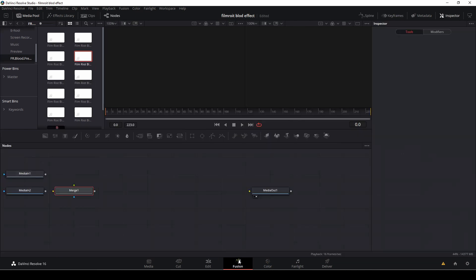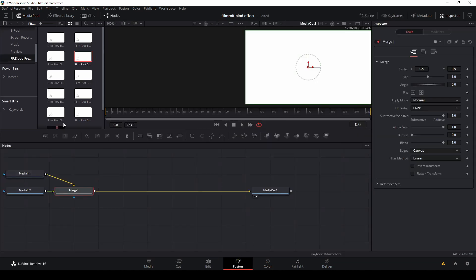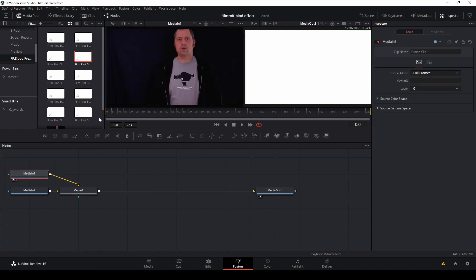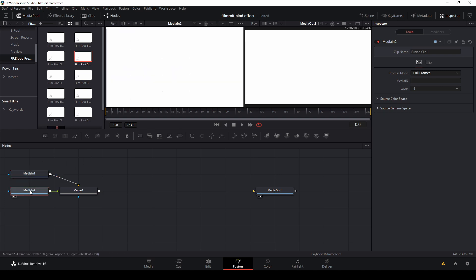So here we have our Fusion page and if I push one on the first media in I can see that that is the picture of me and if I push the number two I'll see that that is the blood portion.